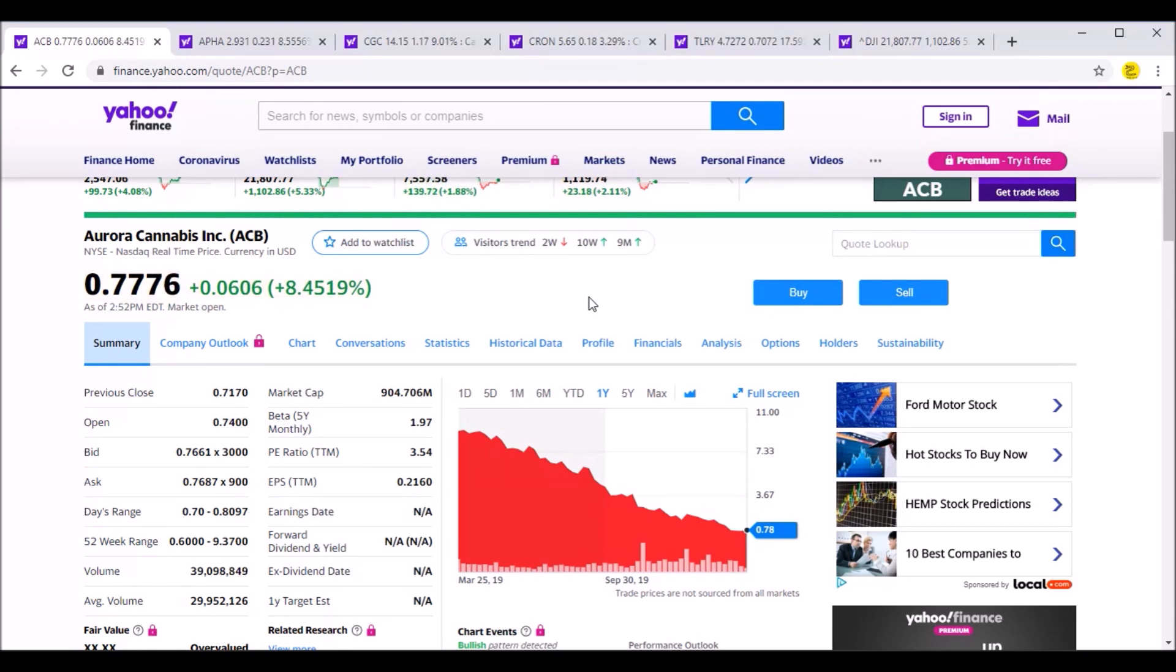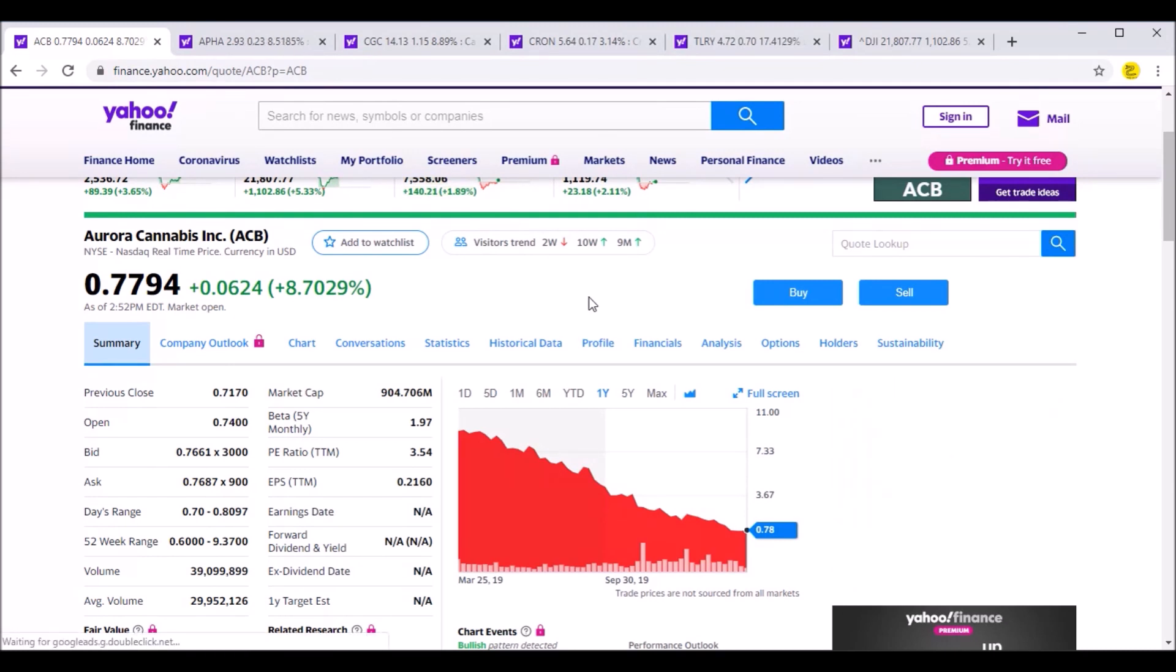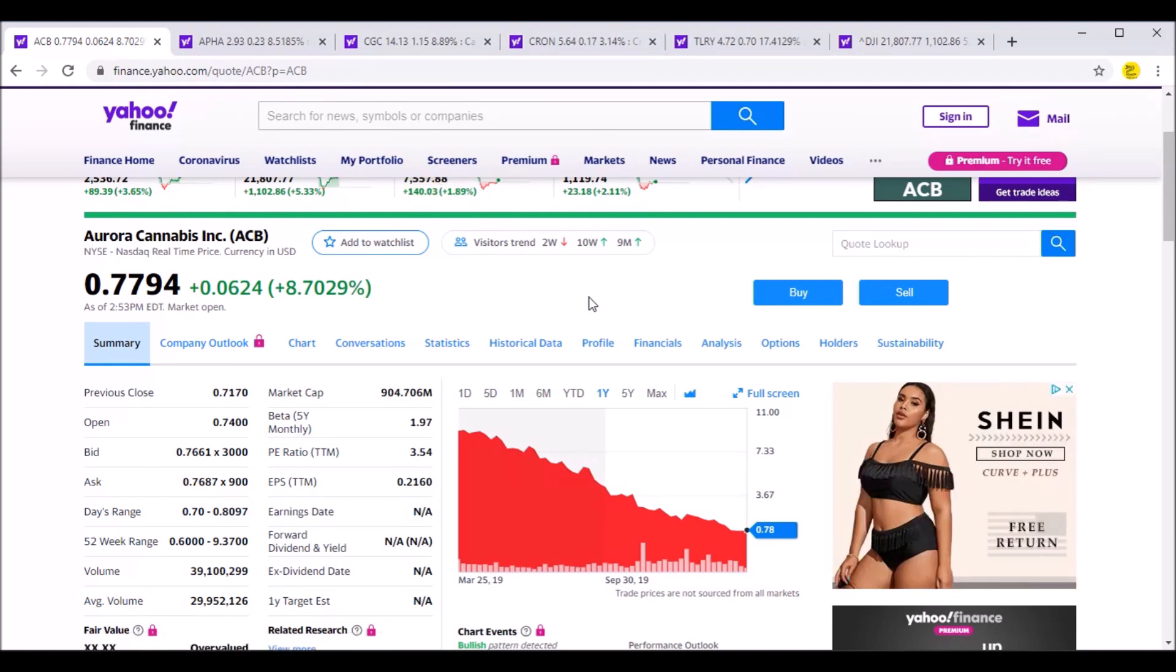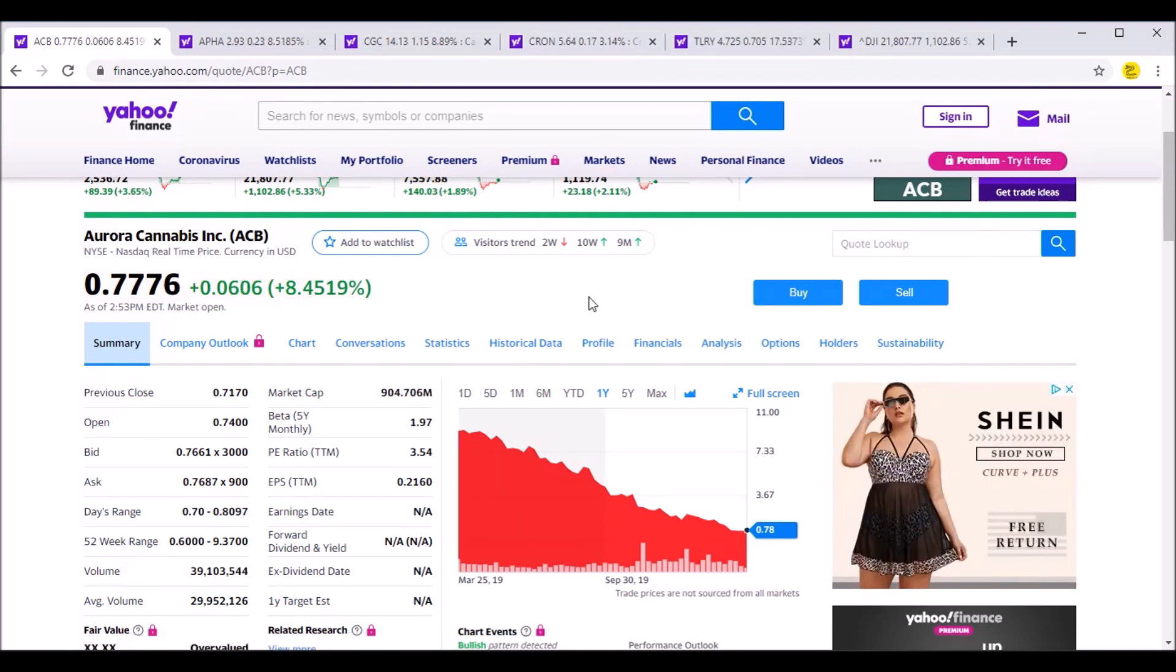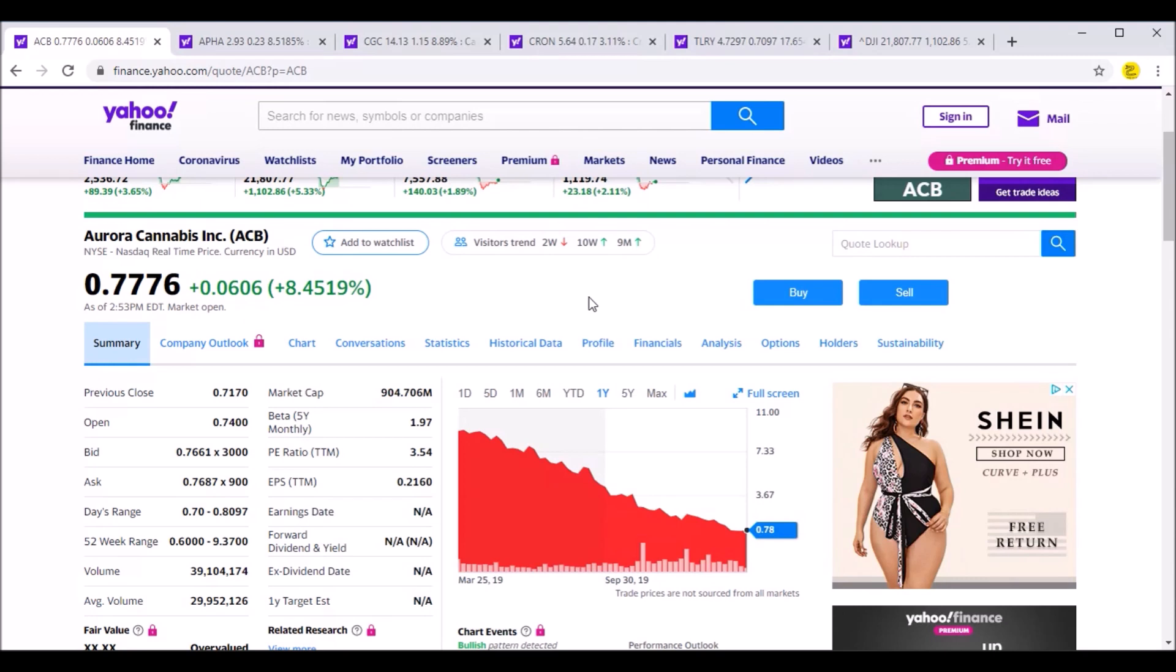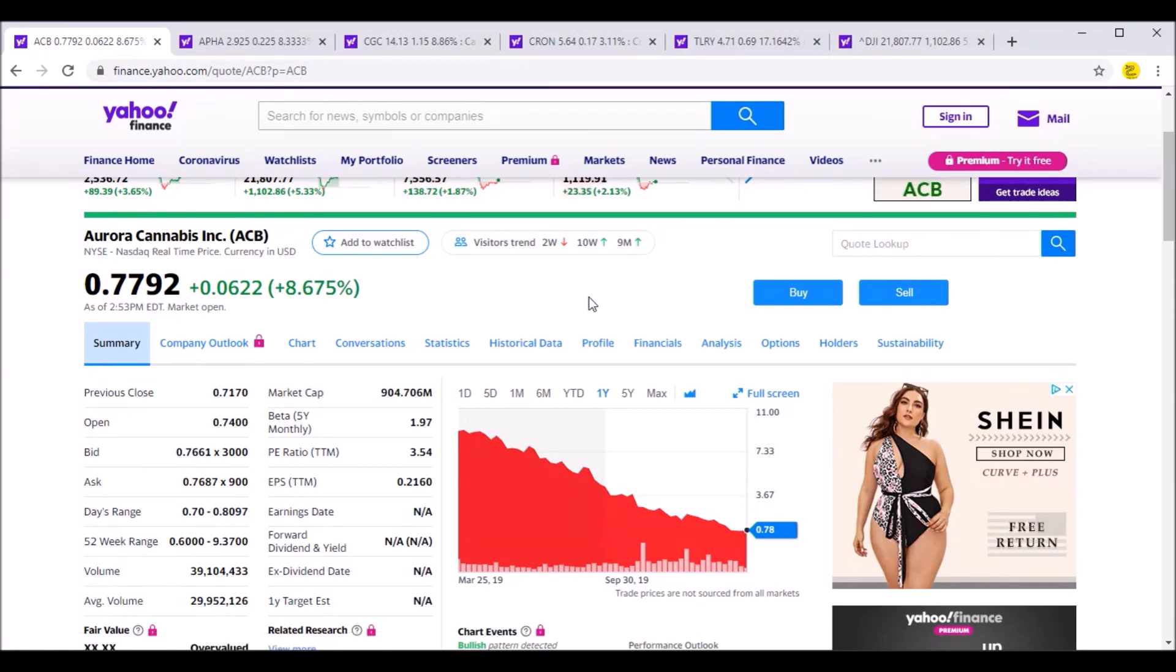With that said, I am not a certified financial planner. This is not financial advice. This is just for entertainment and you should not base your trading decisions or investing decisions off of what I say today. It's completely up to you to take your own risk in the stock market.